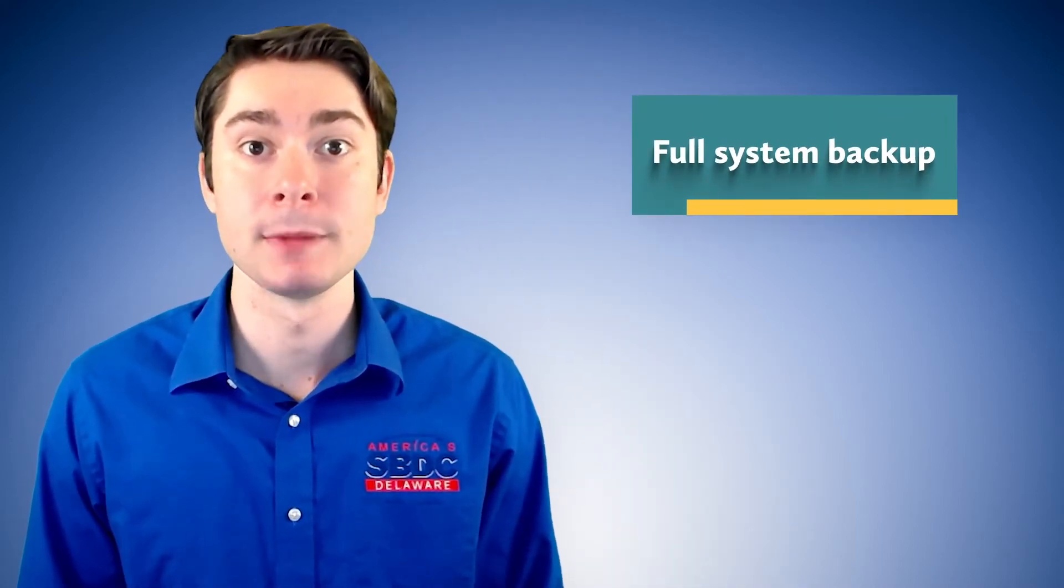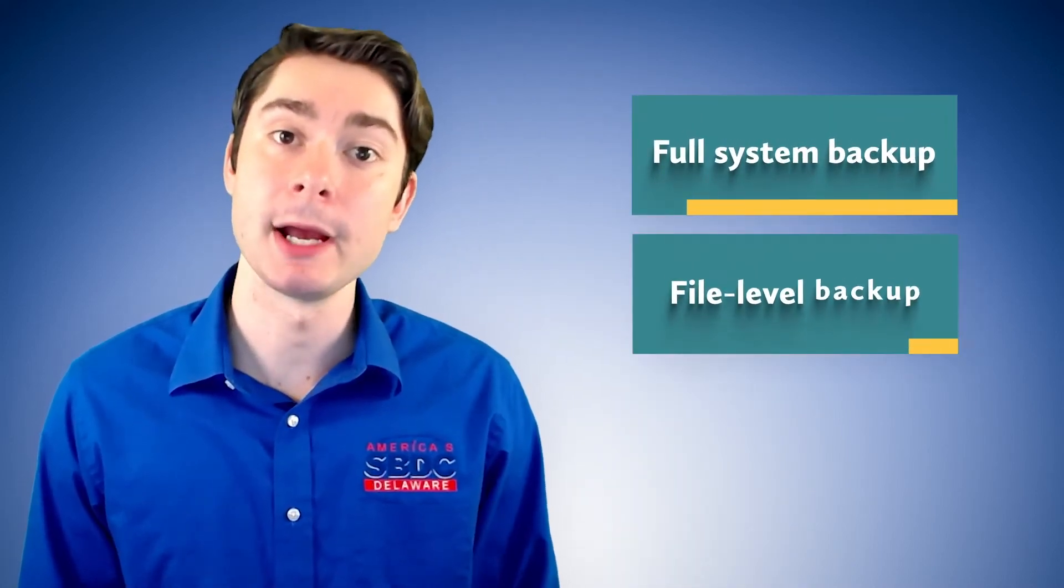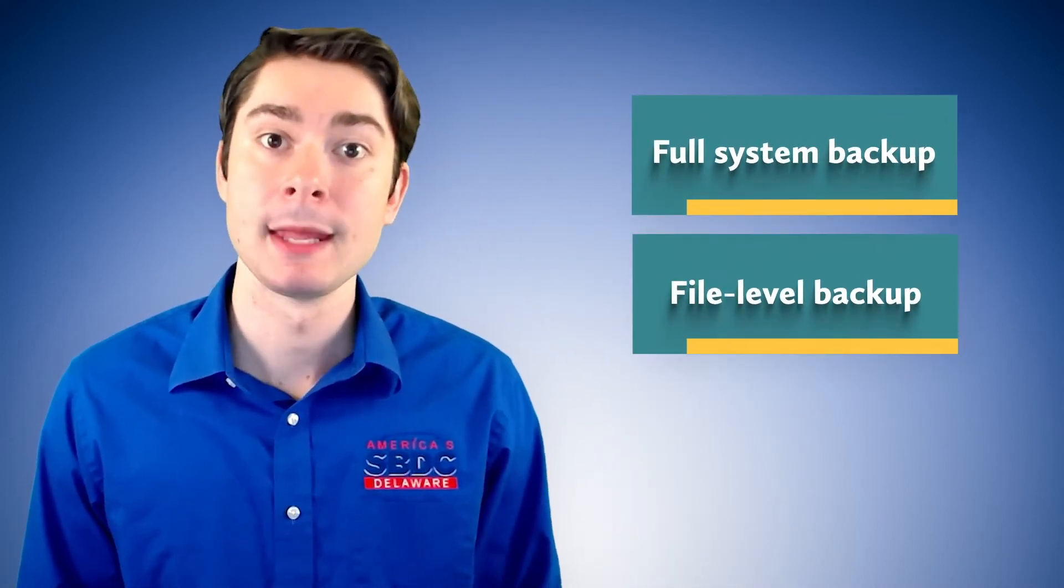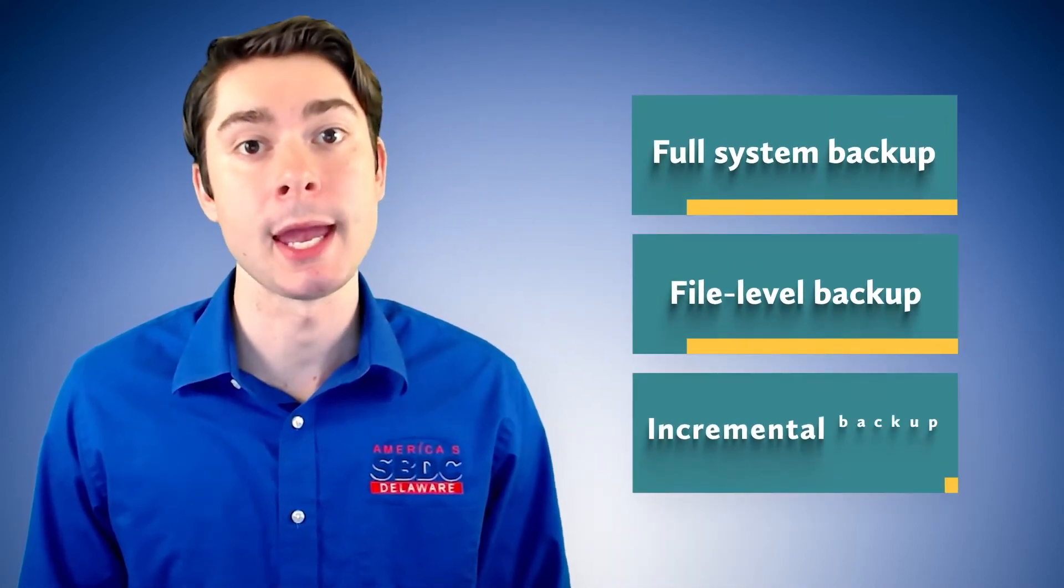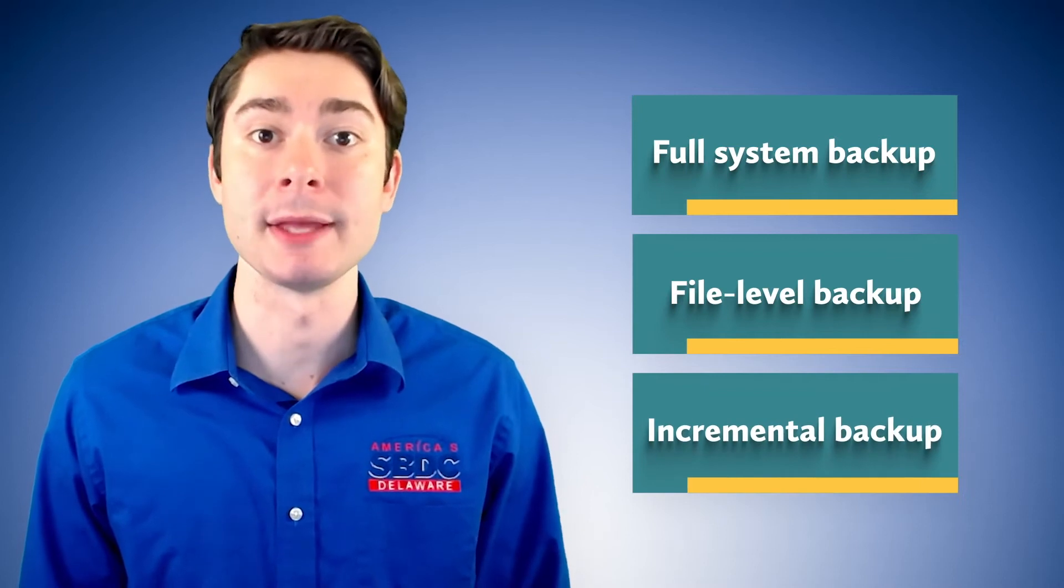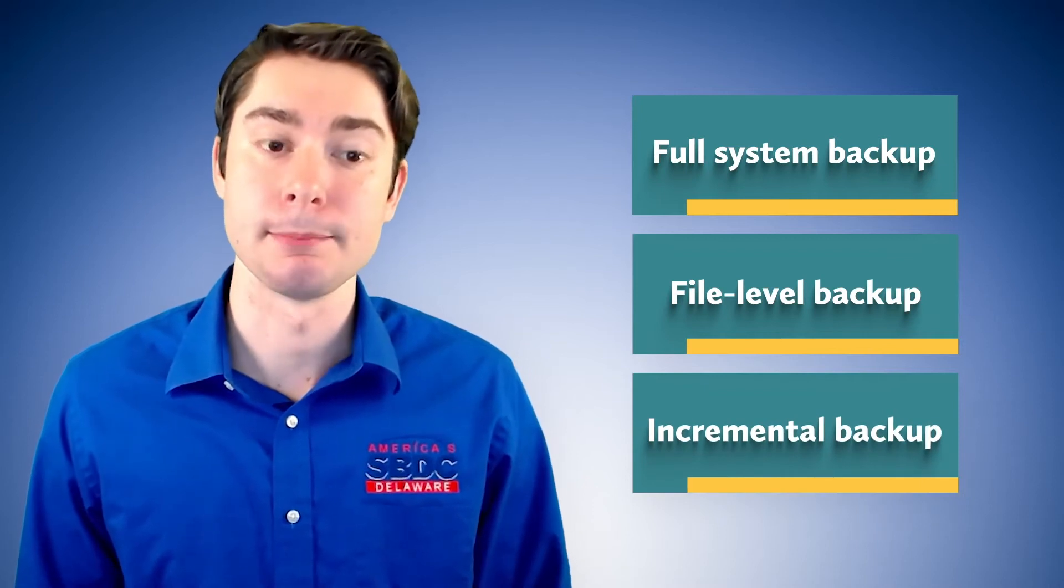You have full system backup, you have file level backup, and then you also have an incremental system backup.